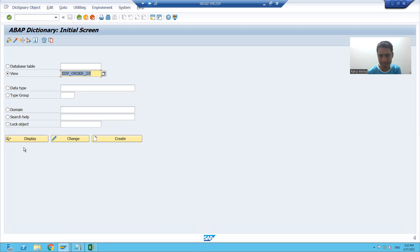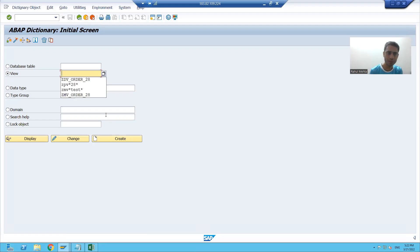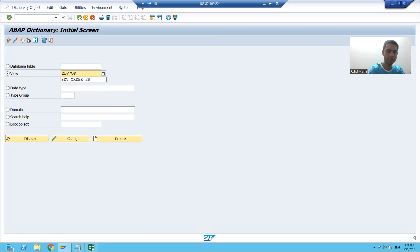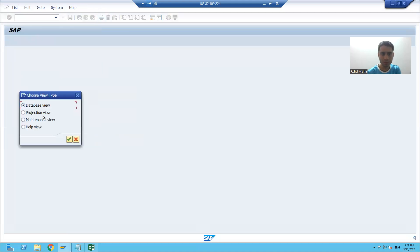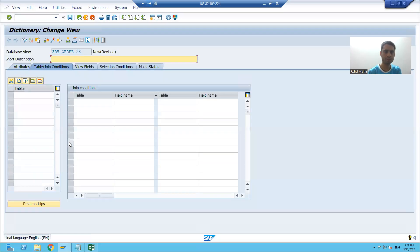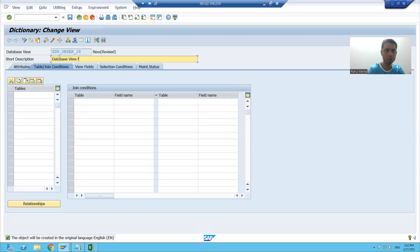I will go to SC11 transaction code, choose the radio button for view, and give a name to the database view. I will click on the create button — all four types of views are appearing. I will choose database view.